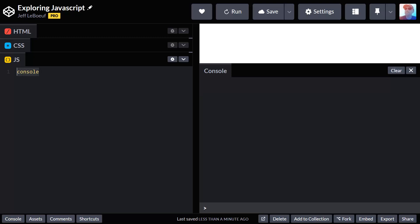Okay, so our first program is going to be a hello world program. What this is going to do is print out the words hello world in our console. So to do that, we're going to type console.log with parentheses.